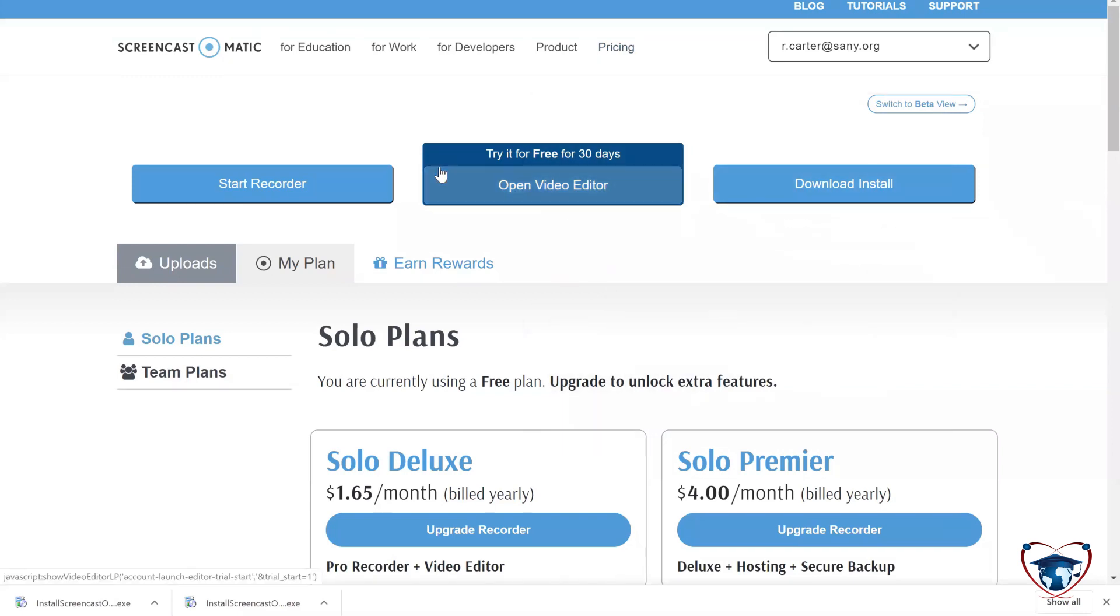Hello, ladies and gentlemen, this is Robert Carter. I am the District Technology Coach, and I am here with Screencast-O-Matic.